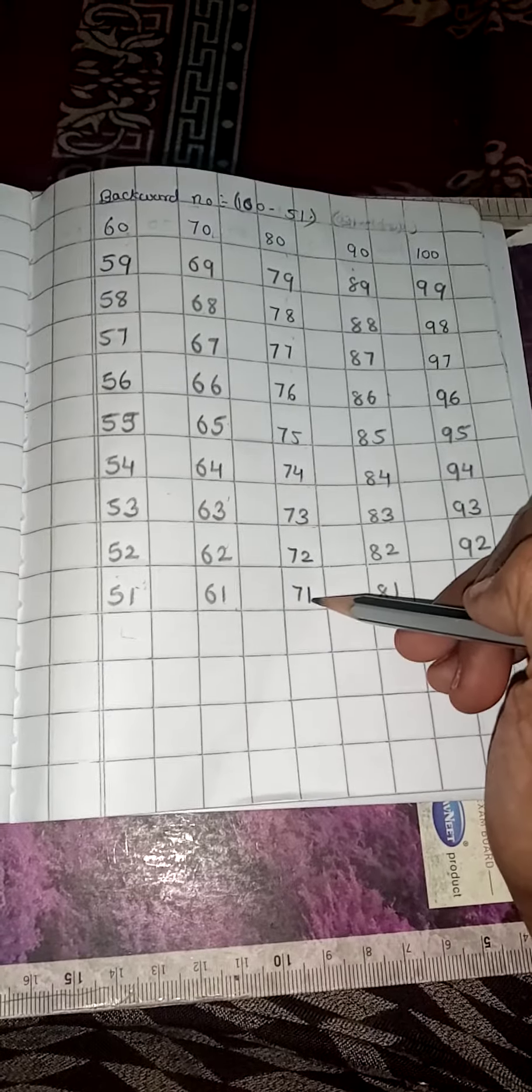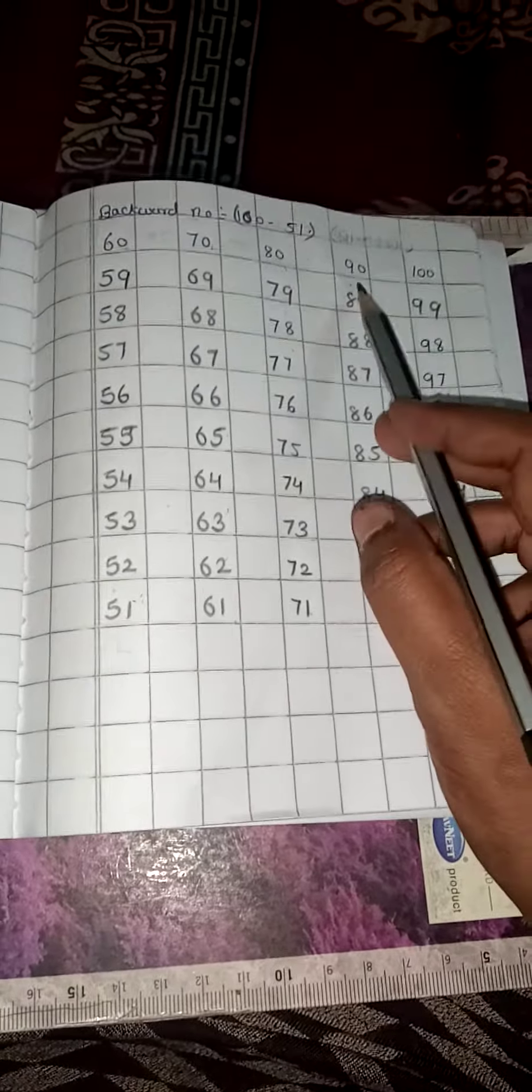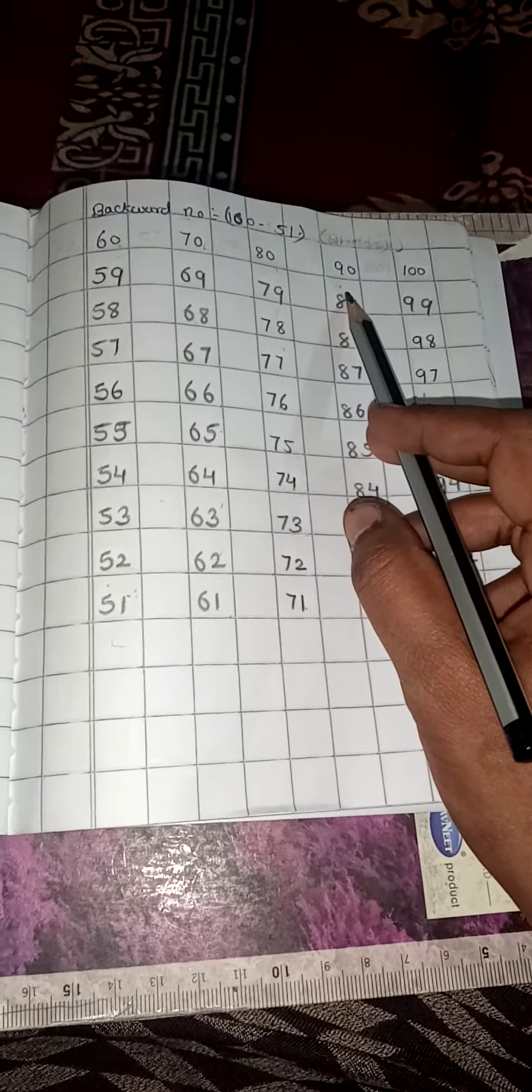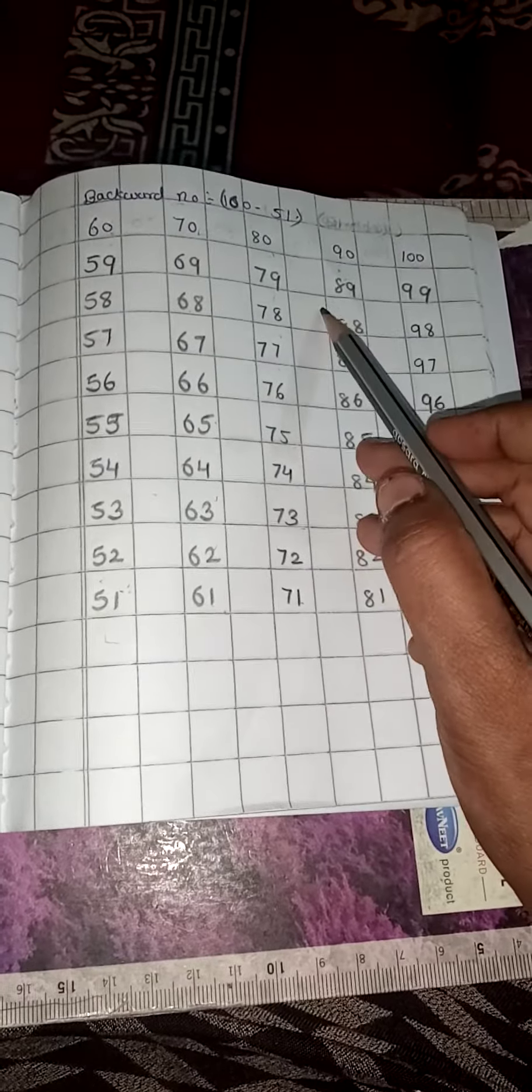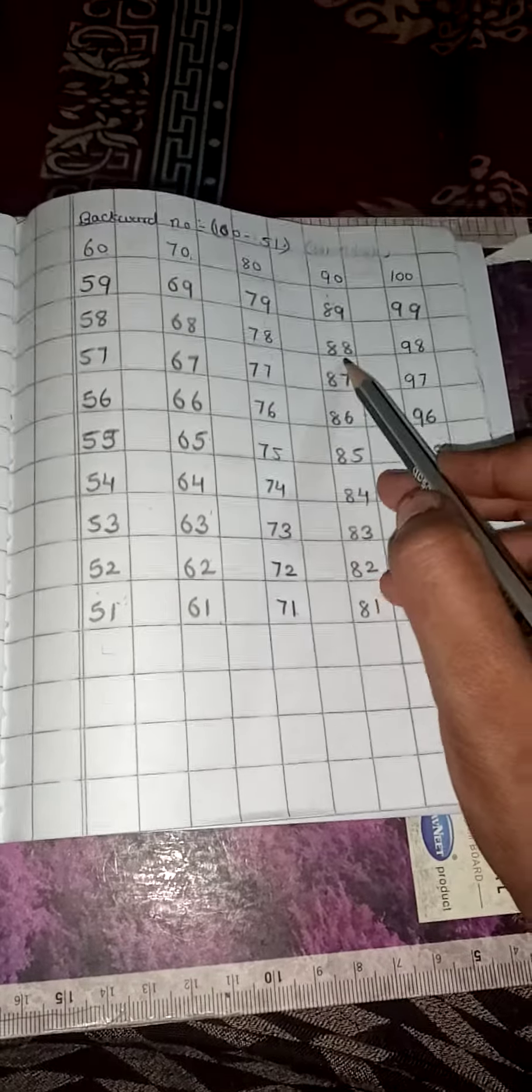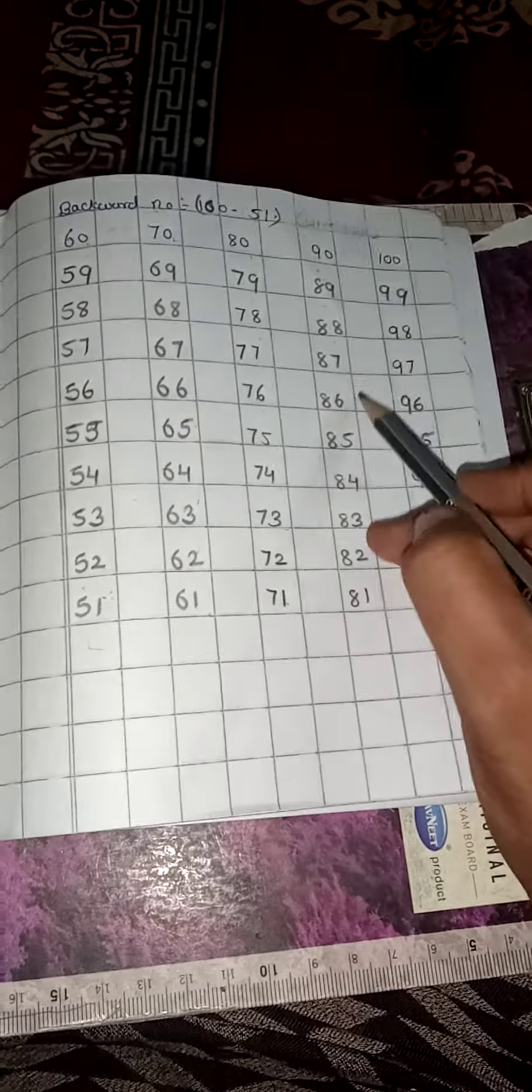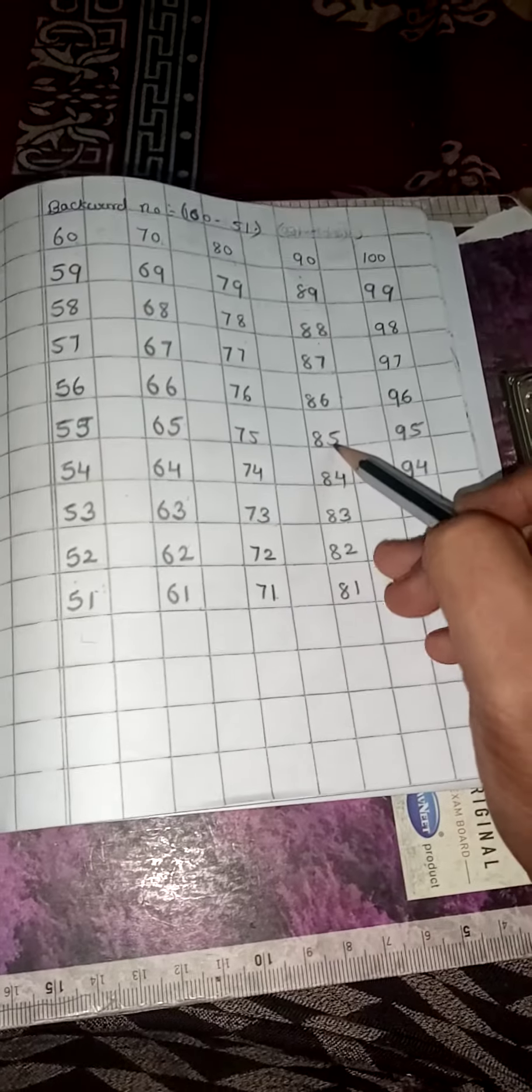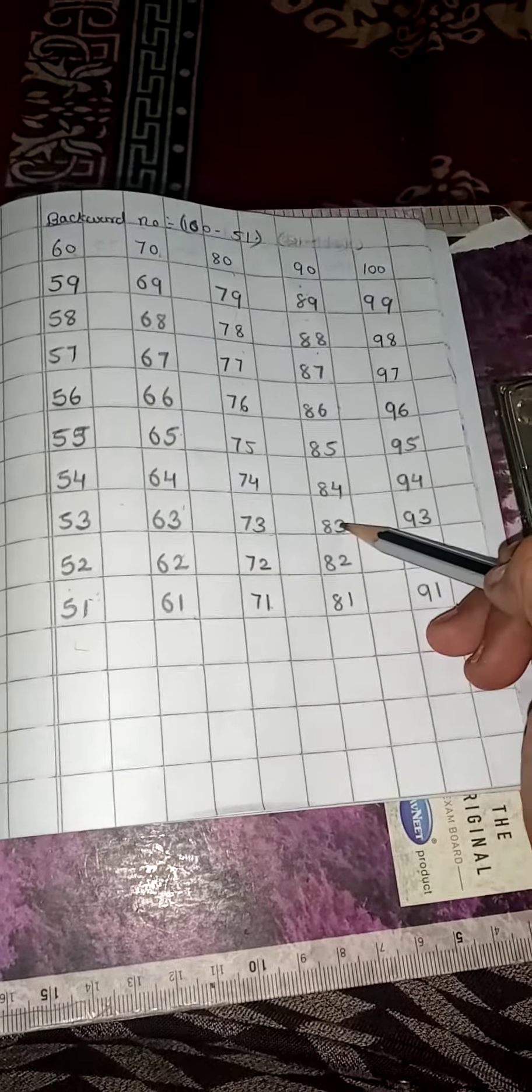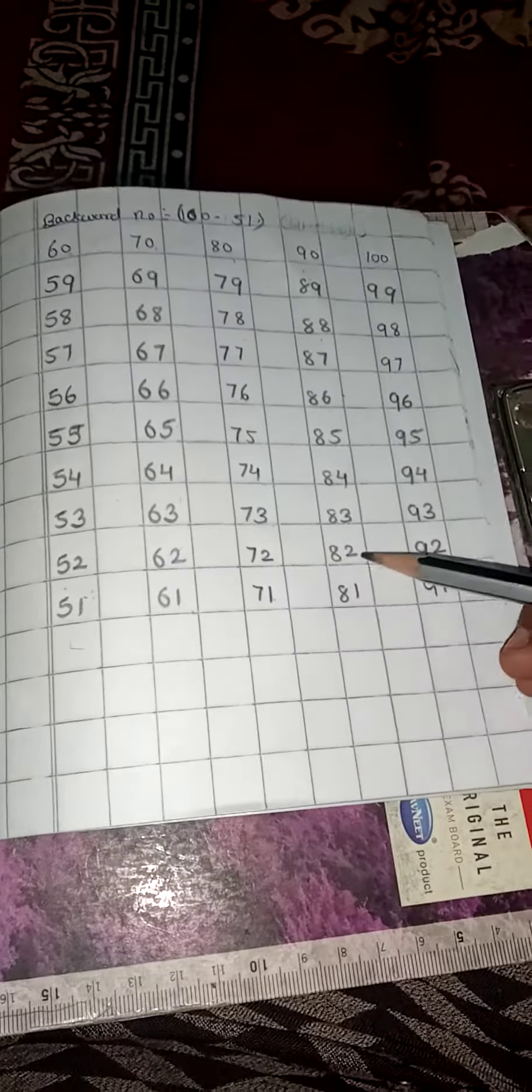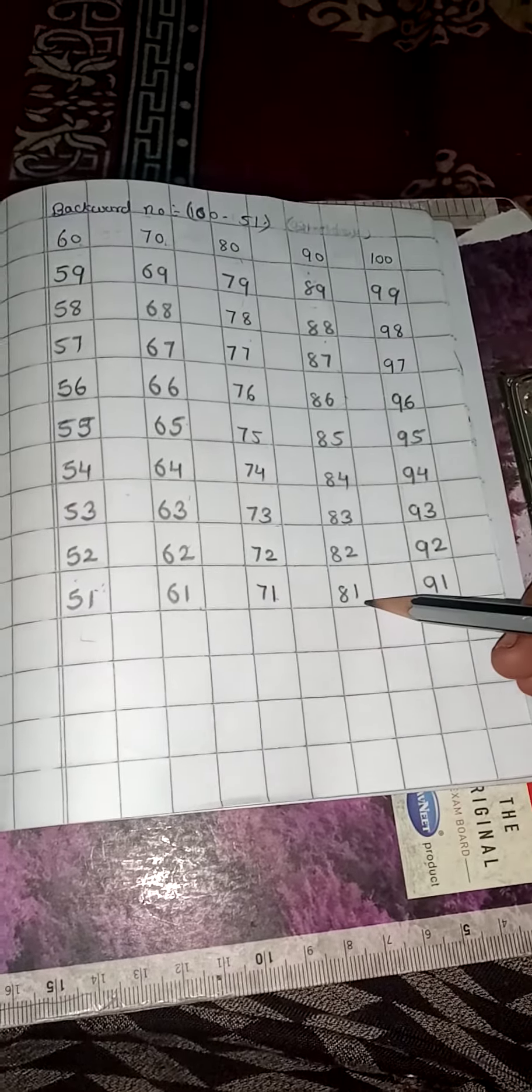Yes. Now, next. 90, 89, 88, 87, 86, 85, 84, 83, 82, 81. Very good. Good.